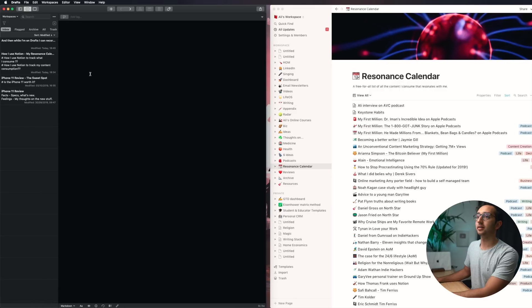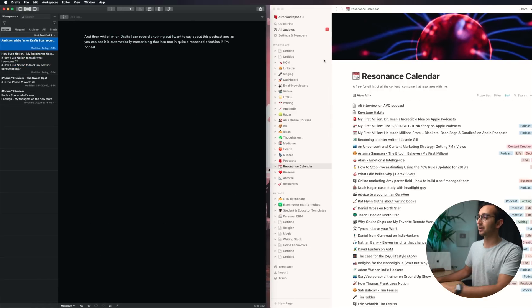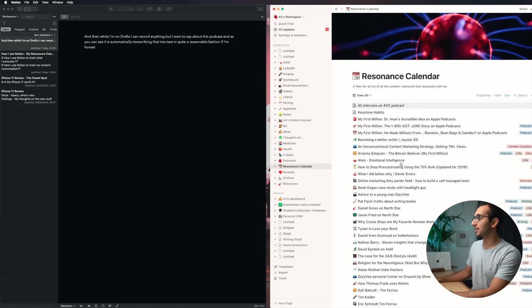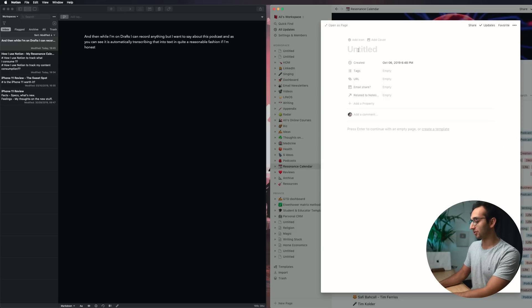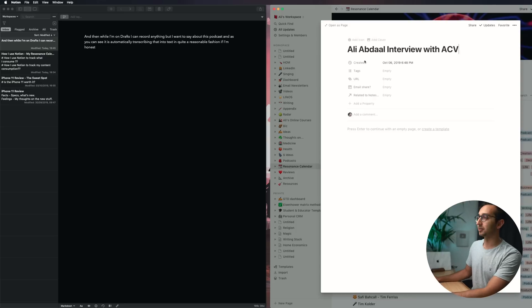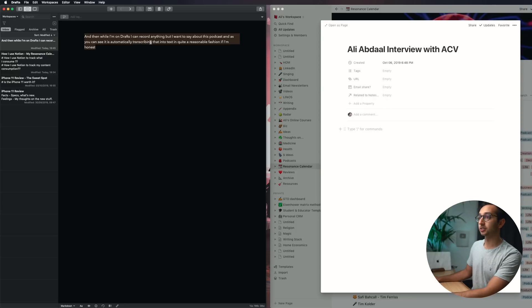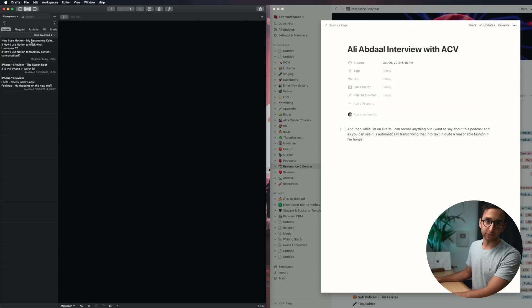And then I can open up Drafts on my Mac and usually it syncs reasonably. And here we go we've got the draft that's synced to Mac. And so if I want to add something to the Resonance Calendar I just hit the new button and then I do have to manually input this information so I would write Ali Abdaal interview or something like that, I'd find the URL and then I would just copy and paste the notes from Drafts into Notion.